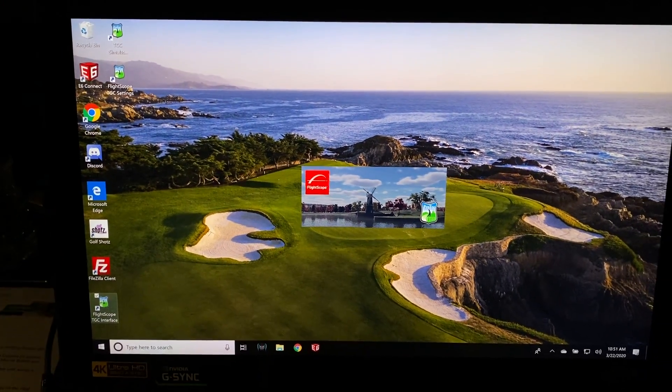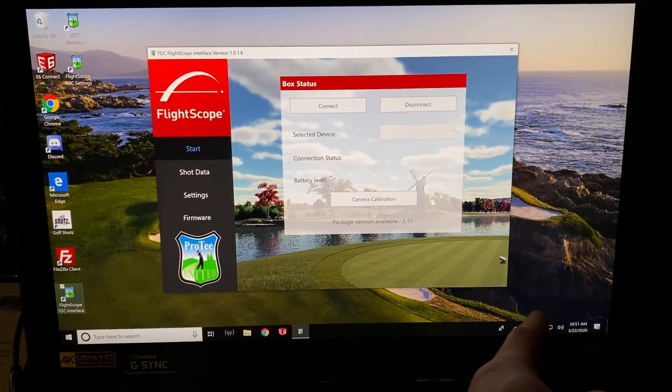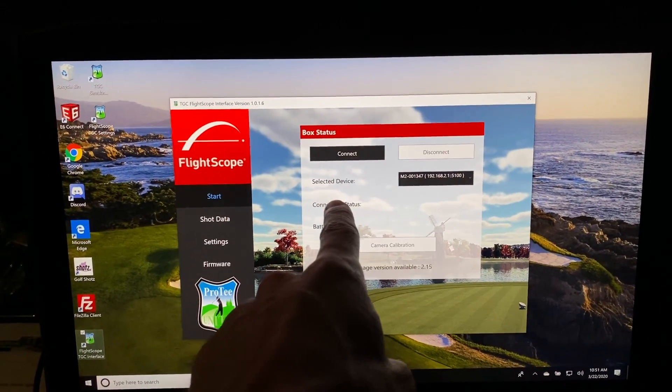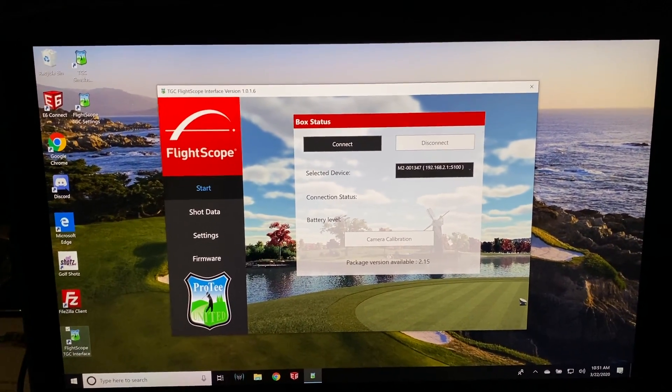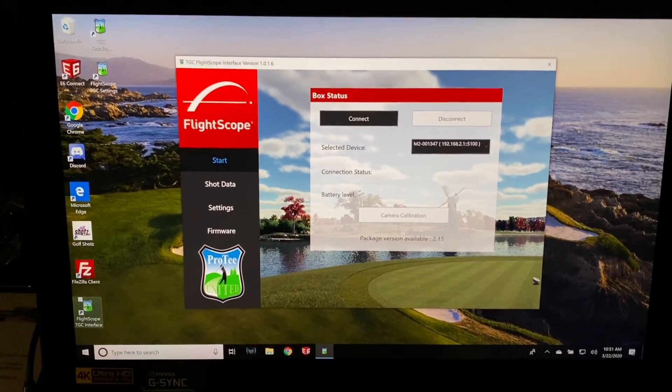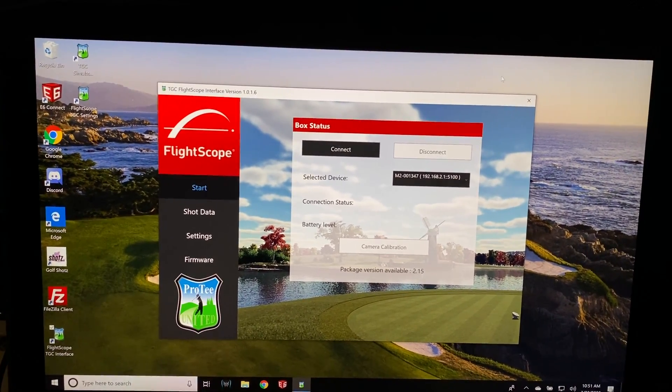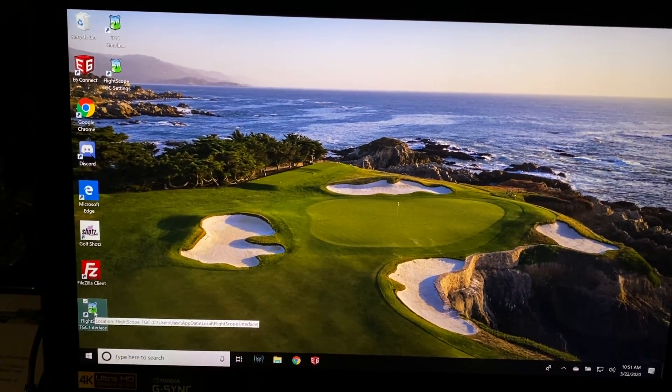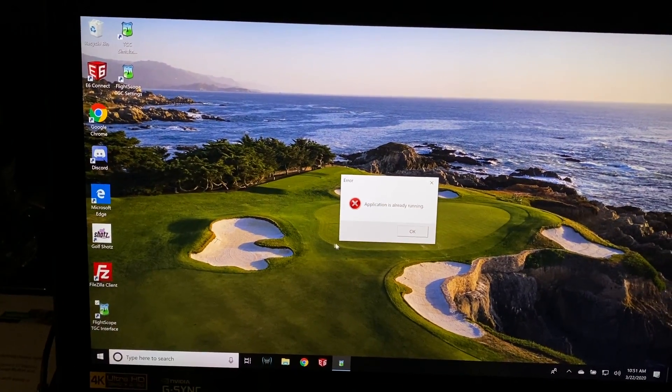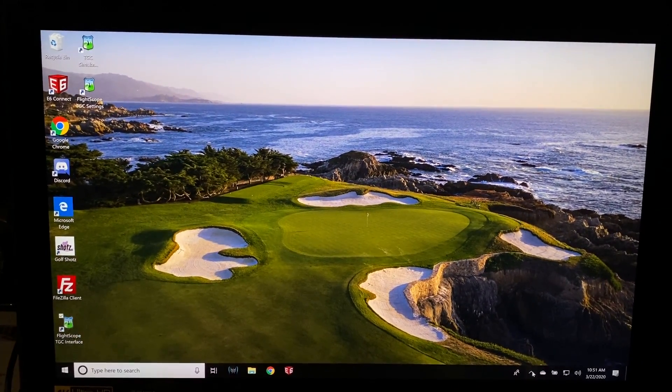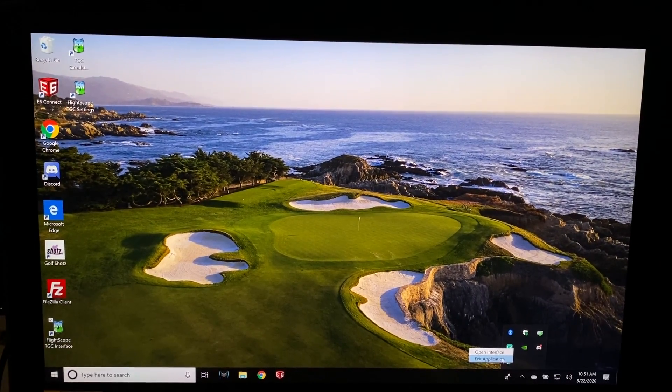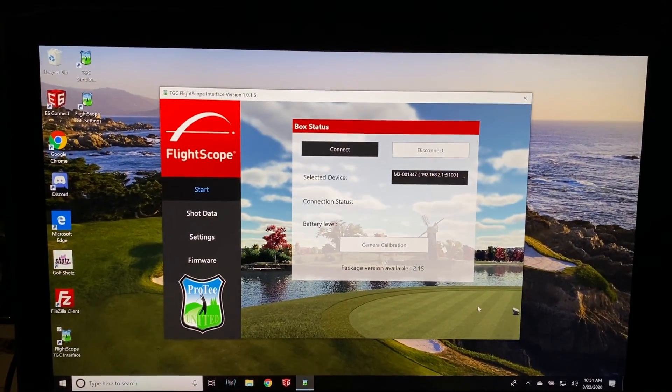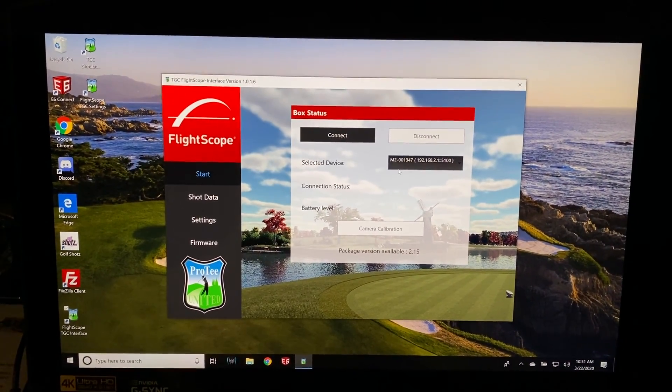And this is where you start from every time. So now that I'm connected to the Mevo Plus with Wi-Fi, it's going to find my device. And if you're not connected to the Mevo Plus yet, you actually have to close all the way out of the FlightScope interface. And even if I close this out, you'll actually notice that when I go to open this, it'll say it's still running. And so some people might be confused there. Well, it actually is running in the background.